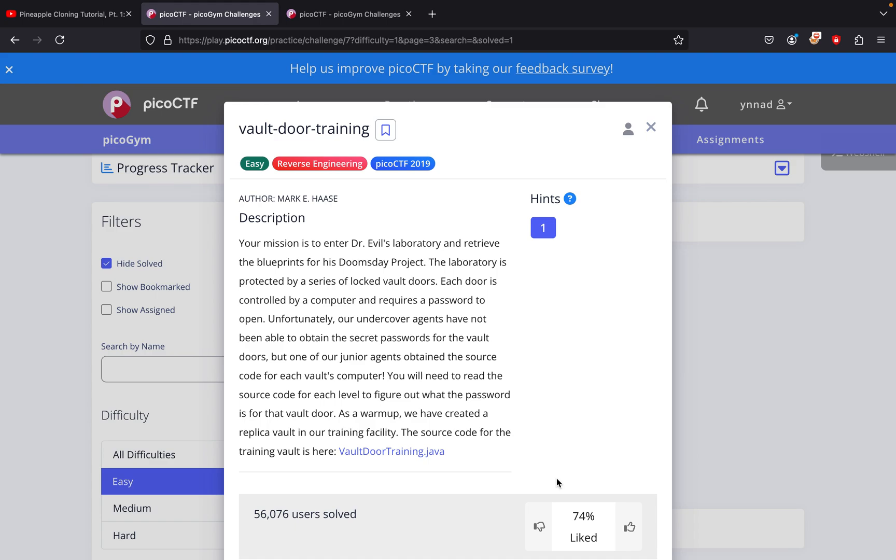The challenge we're doing today is called Vault Door Training. Your mission is to enter Dr. Evil's laboratory and retrieve the blueprints for his Doomsday Project. The laboratory is protected by a series of locked vault doors, each door controlled by a computer and requiring a password to open.